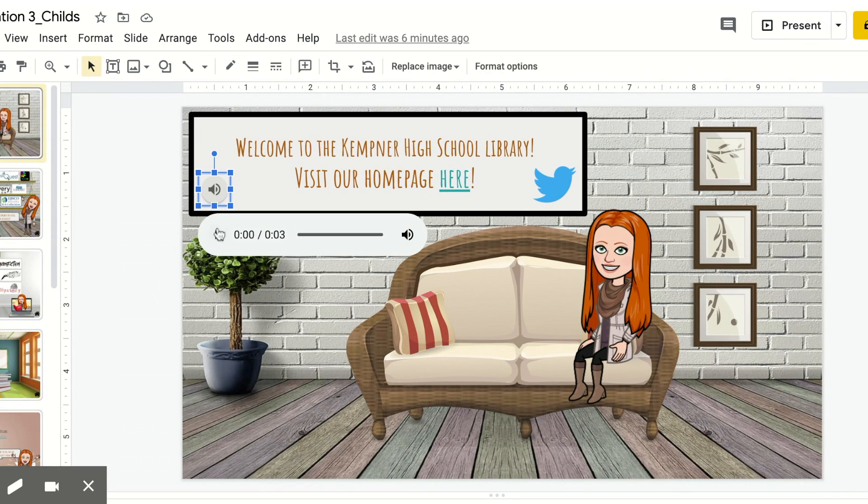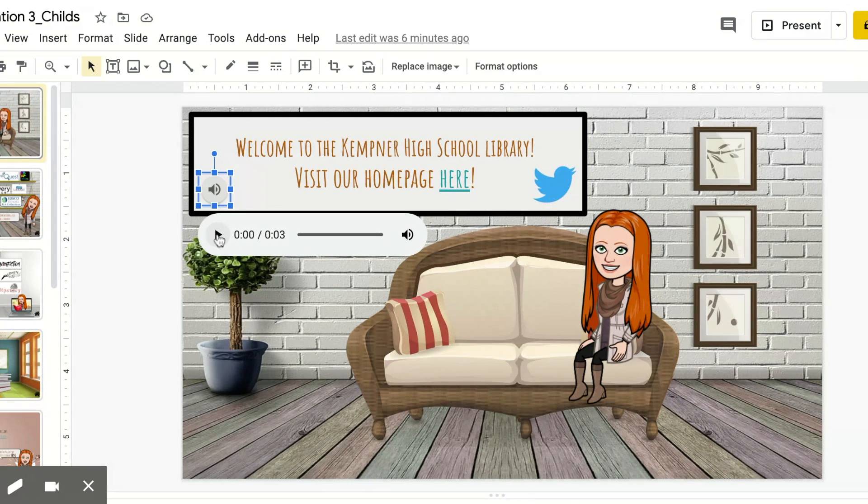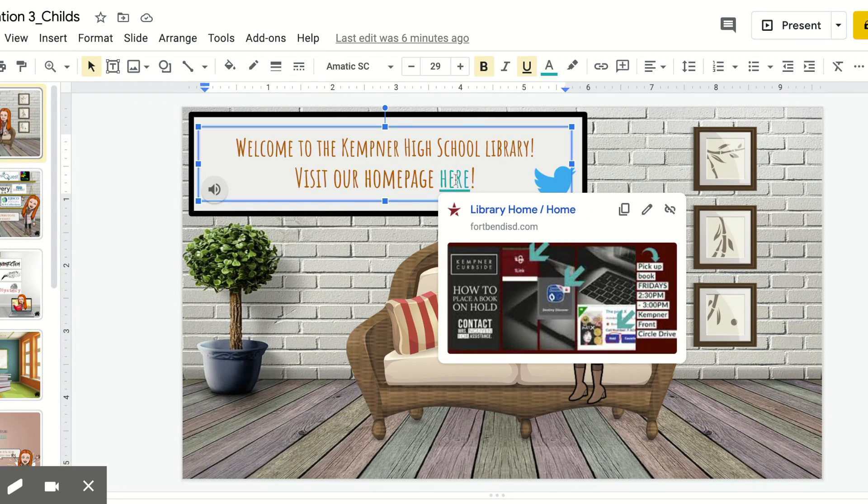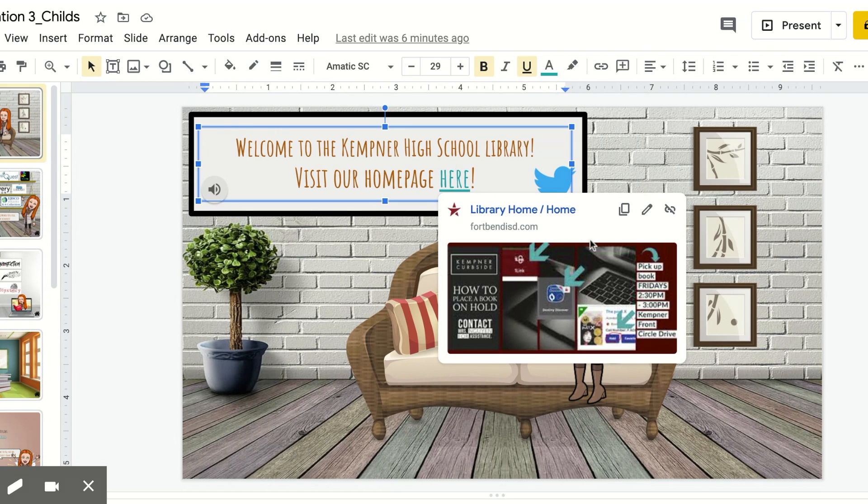Here, I linked my own voice. Welcome to the Kempner High School Virtual Library! When you click here, it takes you to the Kempner High School Library homepage that we showed earlier.